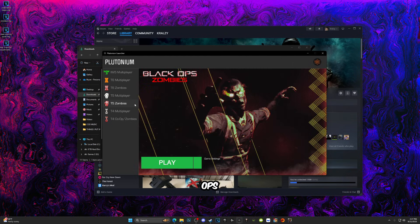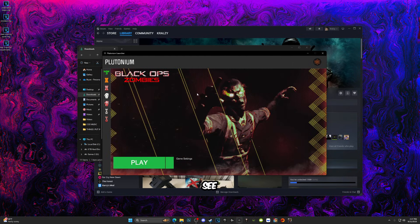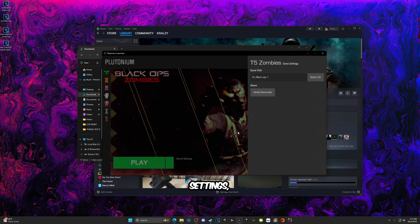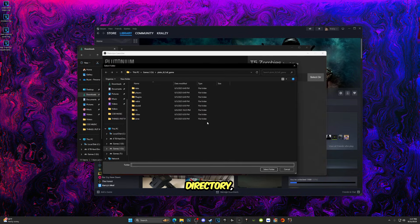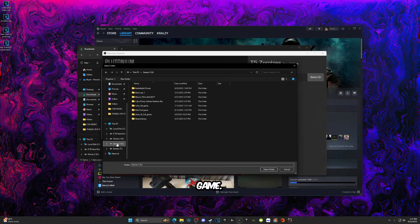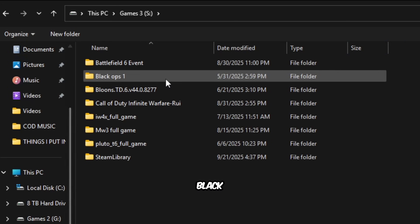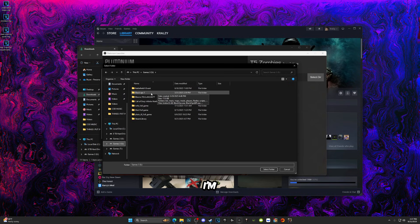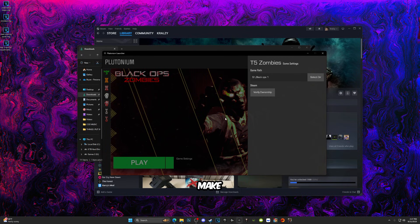Now you're going to want to go ahead and look for Black Ops 1. As you can see right here, you're going to want to go to Game Settings, Select Directory, and you're just going to want to find your Black Ops 1 game. For me, it's in my Games 3 drive and right here it says Black Ops 1. So what I'm going to do is just click Black Ops 1 and click Select Folder.